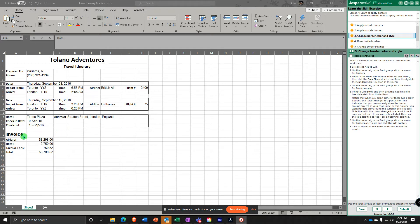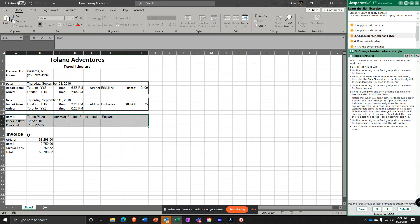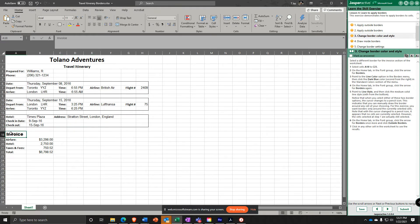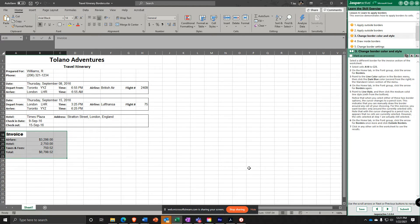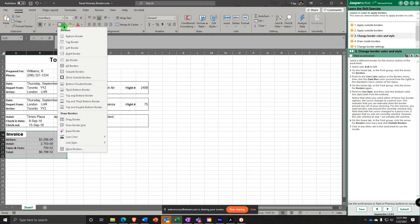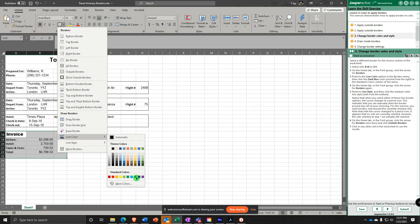Now select A18 to C23. Notice it's more than we need from the looks of it right now. Go to Borders, do the drop-down arrow, and select Line Color — Dark Blue, down here in Standard Colors, Dark Blue.